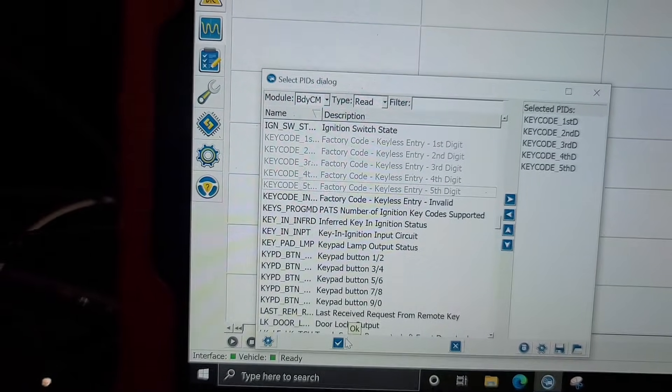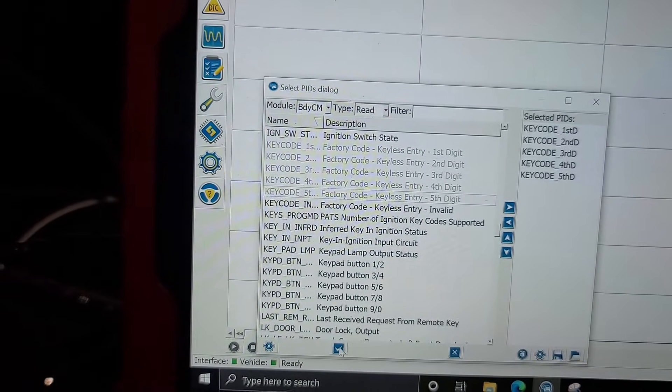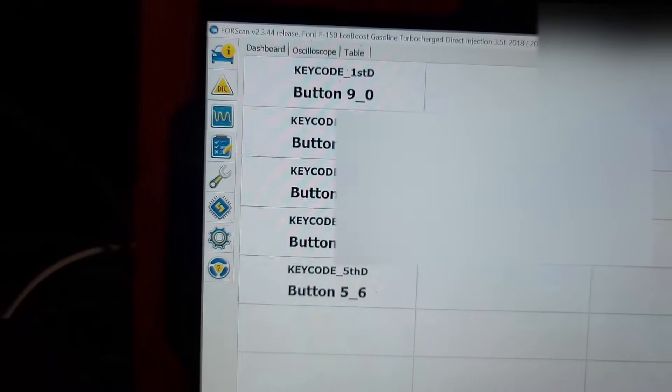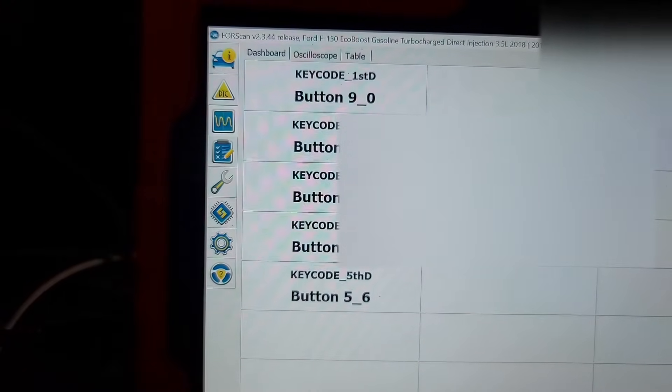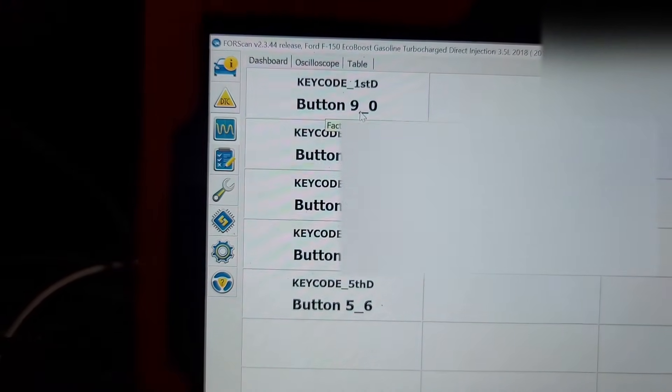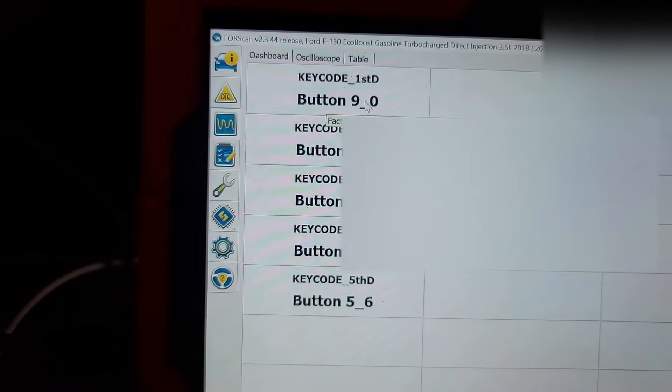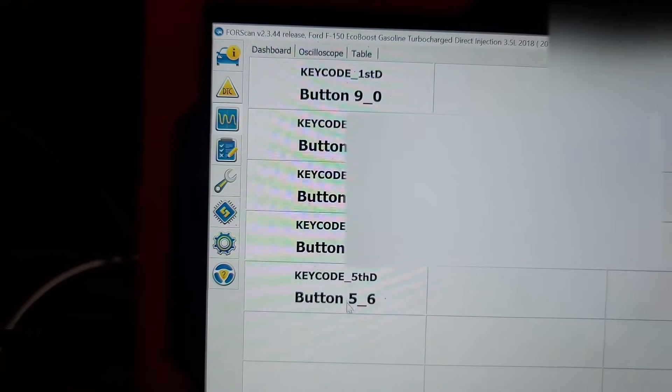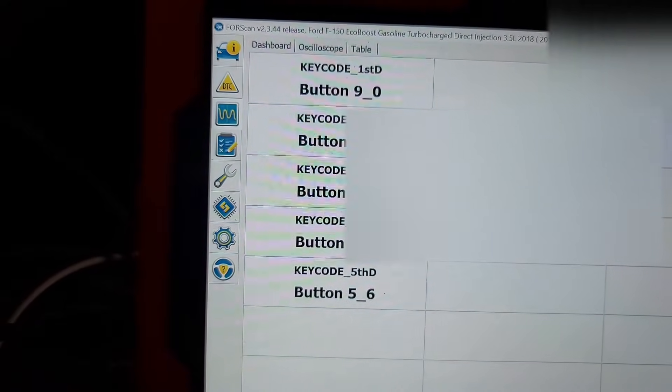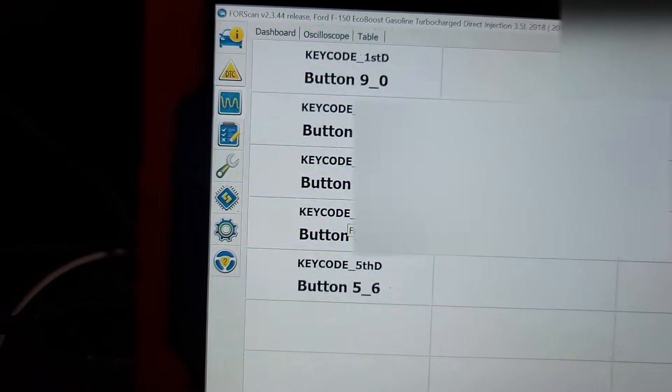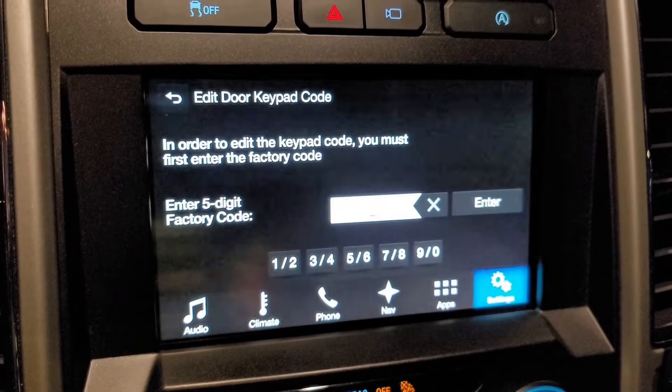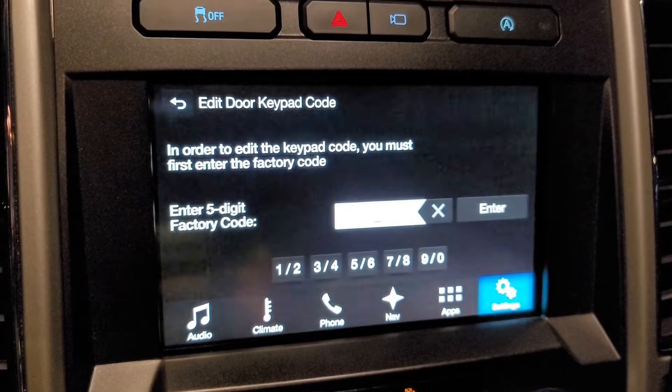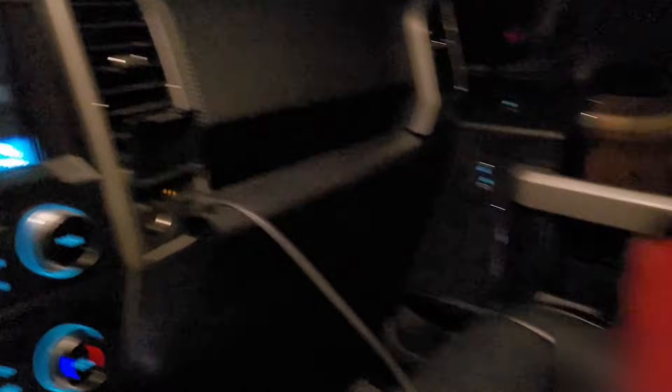It's going to give you your key codes. In this case it's giving you the button sequence—doesn't give you the actual code, but now that you know the button sequence you can enter that into the audio unit and make any changes that you want. It's just that easy.